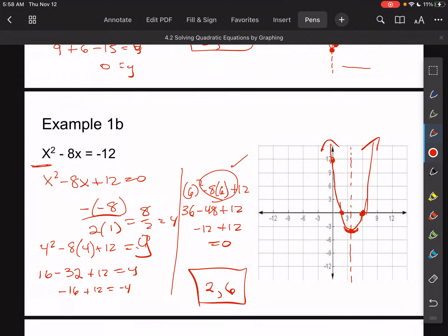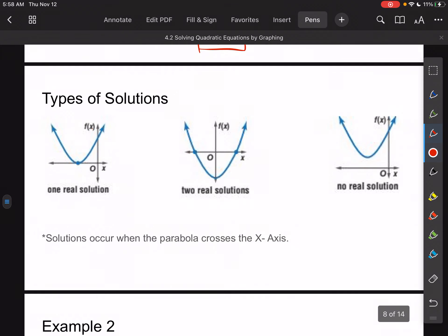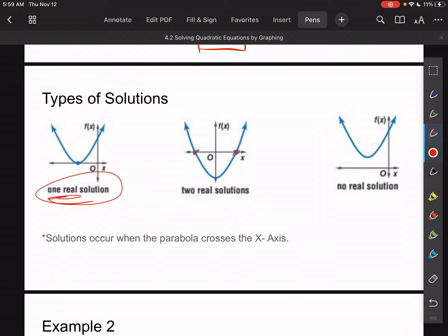As mentioned, there are different types of solutions: if the graph touches the x-axis, one solution; if it crosses in two places, two solutions; if it doesn't cross at all, no real solution.